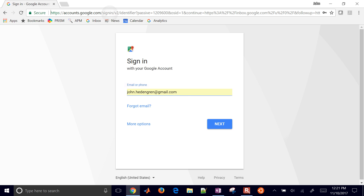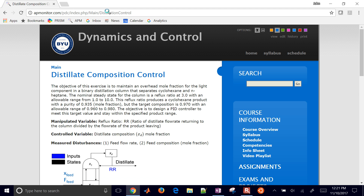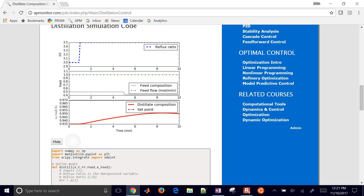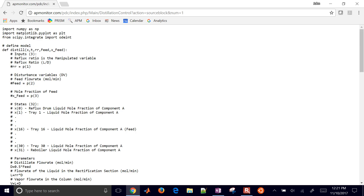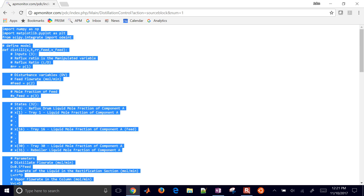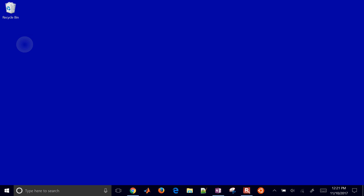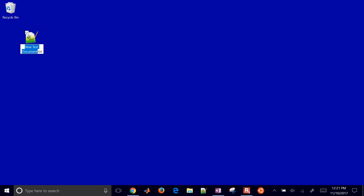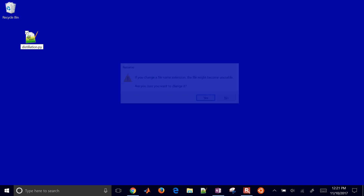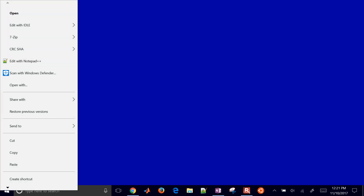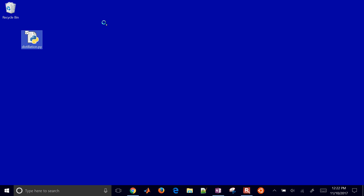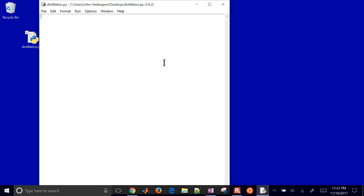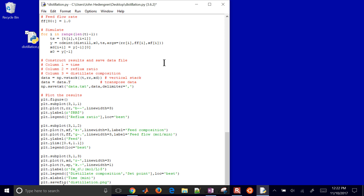I'll go to show source code, grab and copy it out, and put it into Notepad++. I'll call the file distillation.py and edit it with Python 3.6.